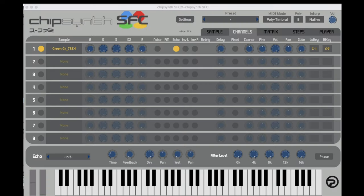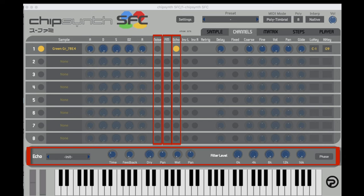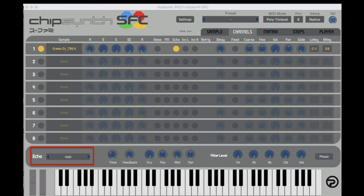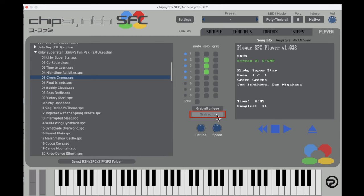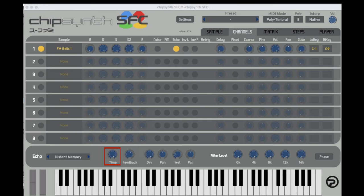There are many controls in the Channels tab, but I want to focus on three important effects for Super Nintendo music. Looking at the echo tab at the bottom: we have a menu to choose from factory echo presets. If you want an echo preset from a favorite game, make sure this is set to 'initial' before hitting the grab echo button in the Player tab. The Time knob sets the time between echoes.